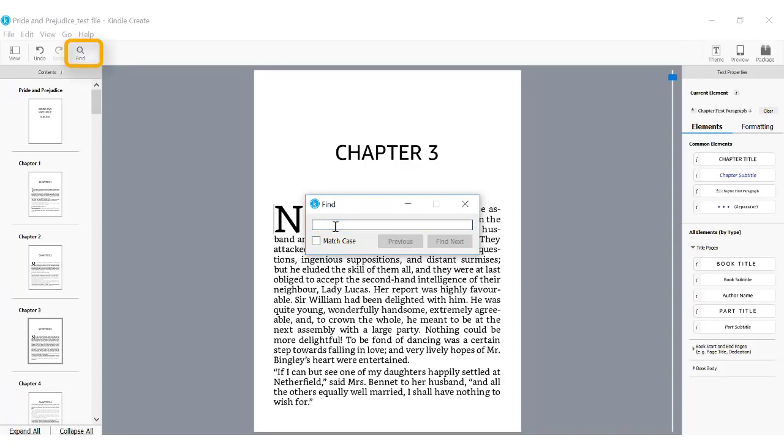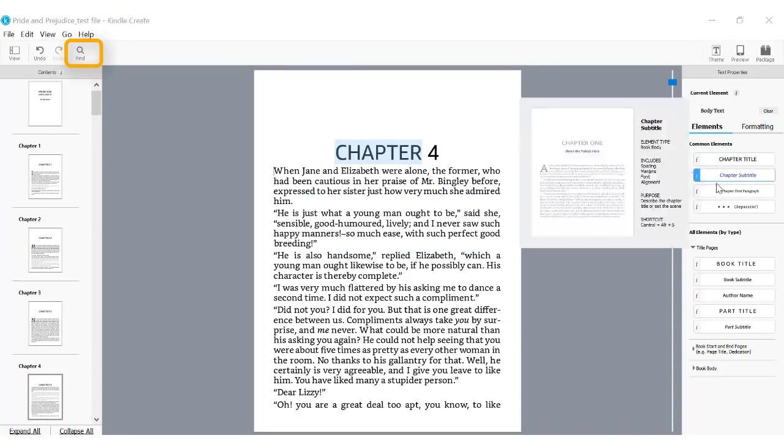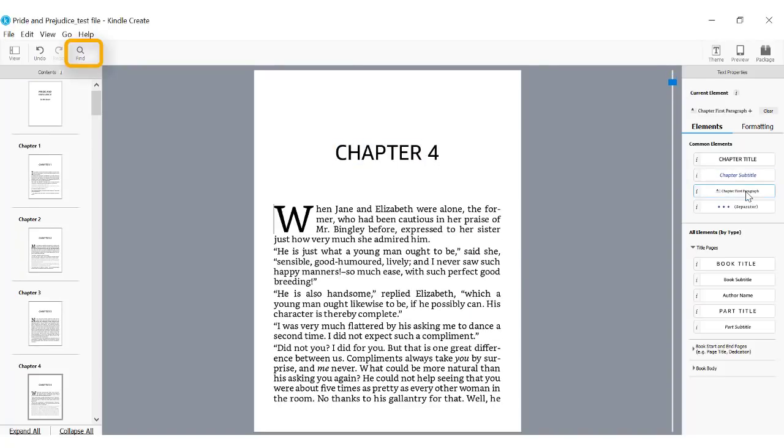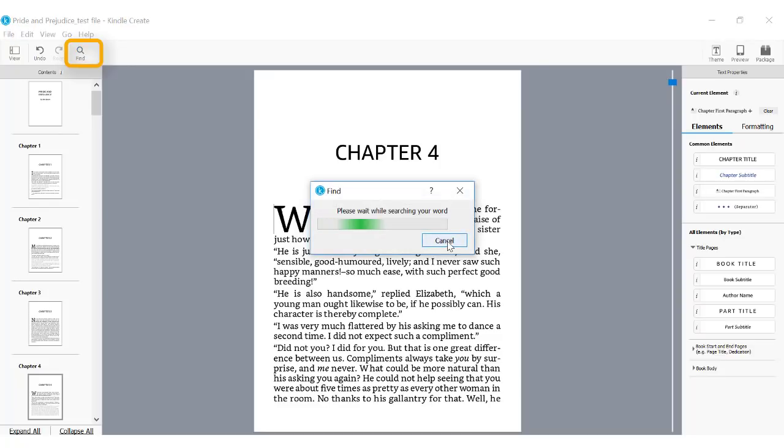Kindle Create also has a Find function. Two great uses for Find are one, to find chapter titles and apply the drop cap, and two, to find separators and tag.